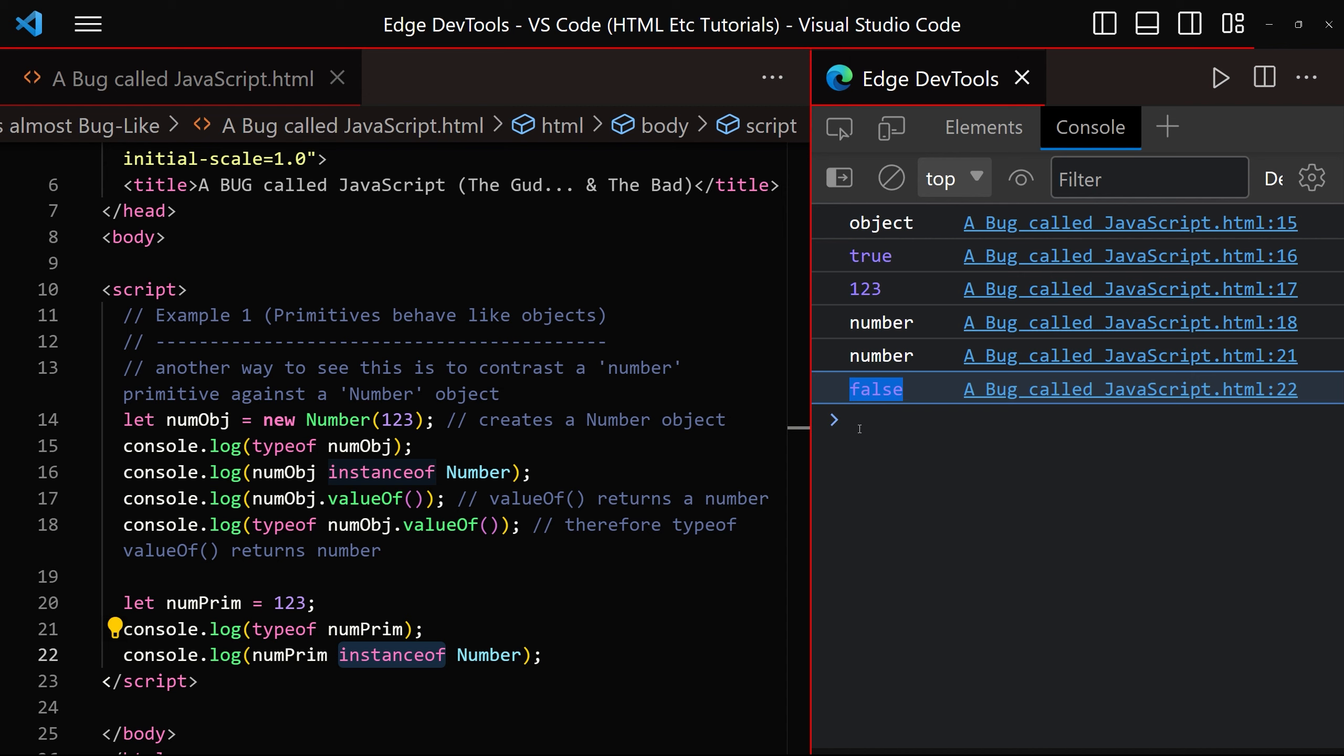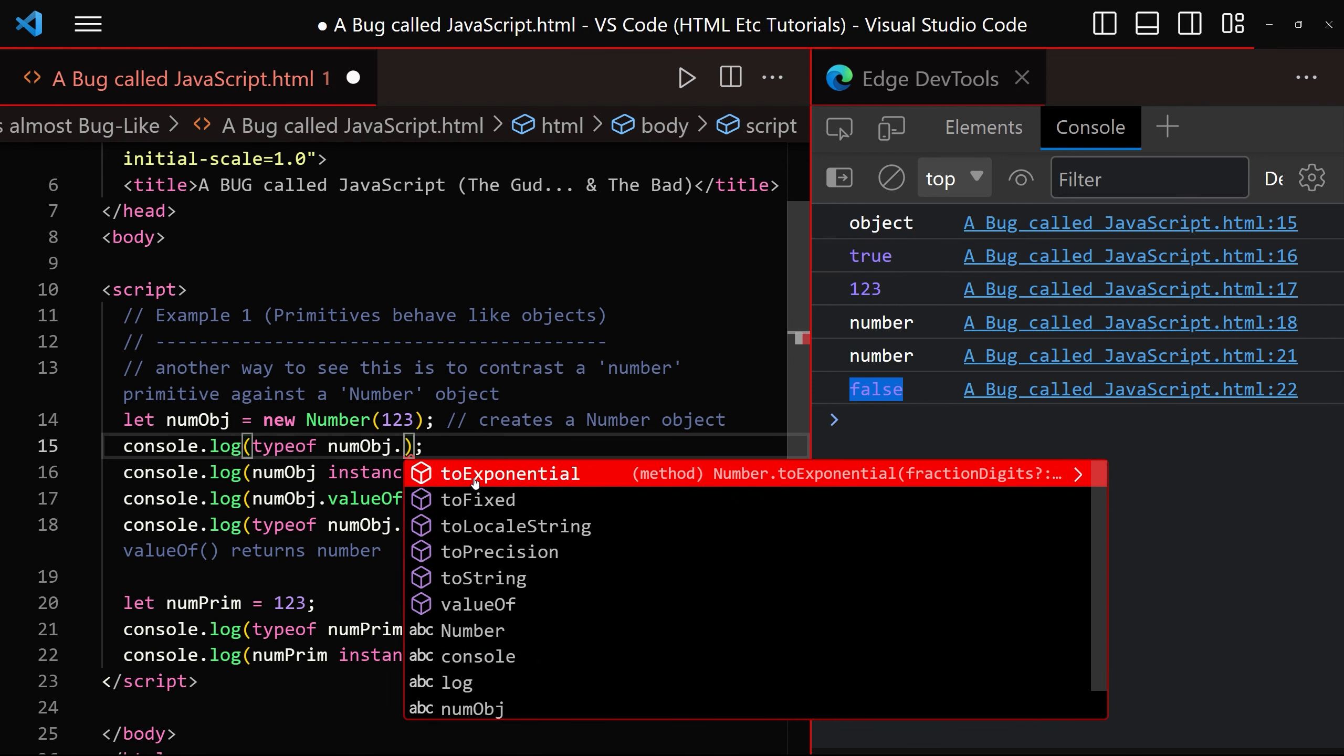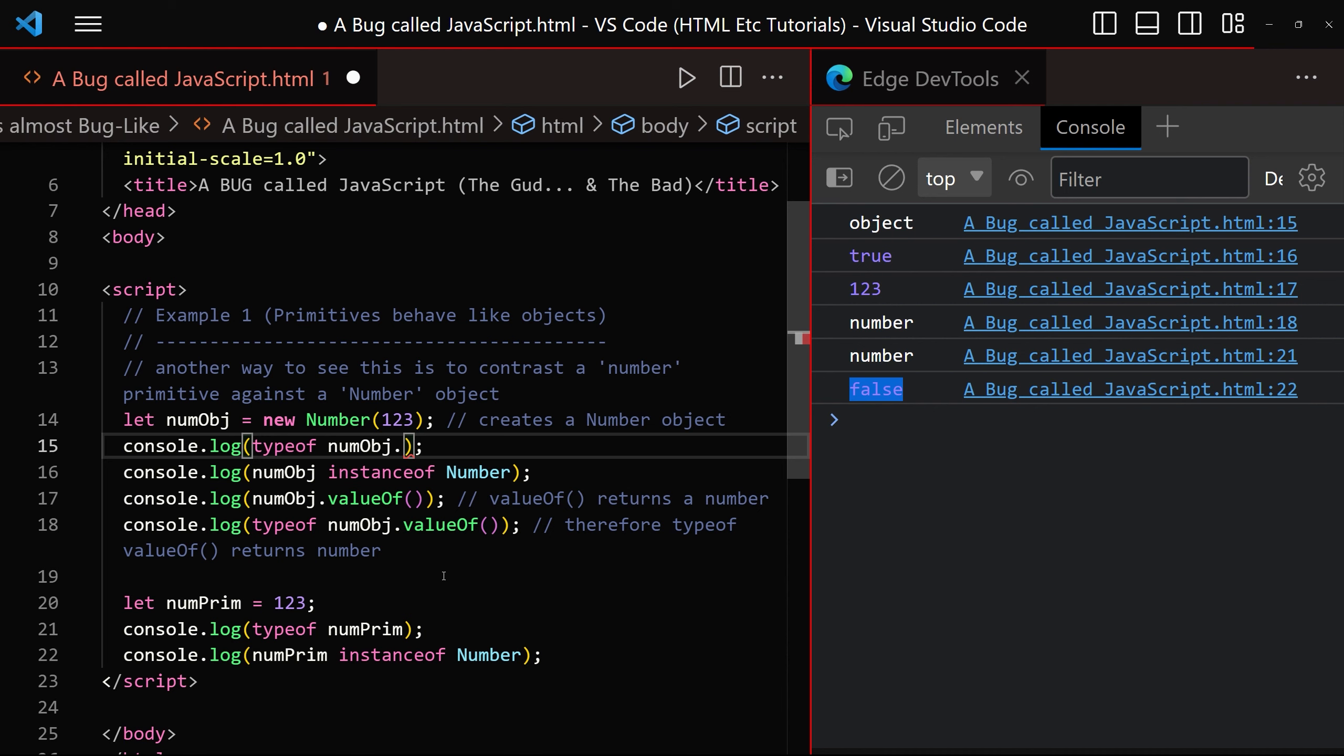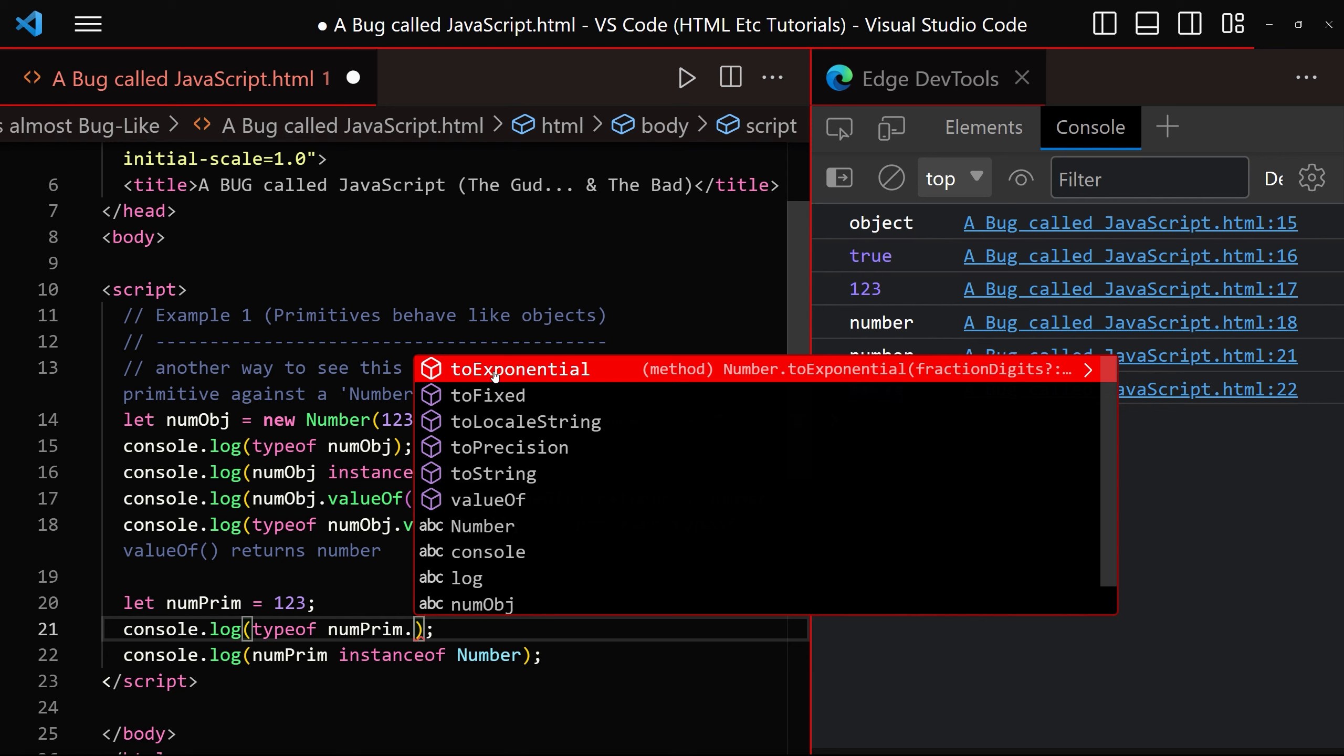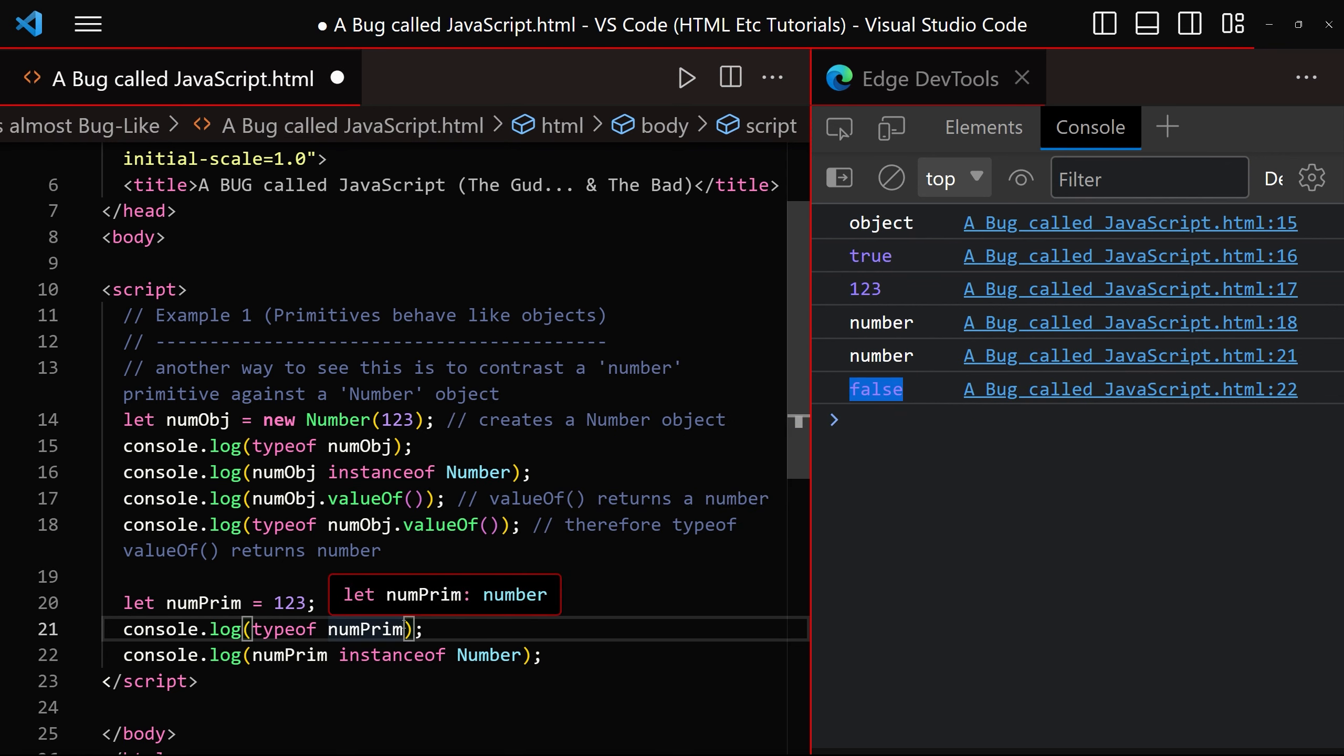And the final thing to consider is dot notation. So if we type a little dot after num object, we can see that we've got these six different methods become available and when we compare that to the number primitive and press dot, we can see that we've got these six methods become available. And so you can either create a new number object or just stick with the plain old number primitive.